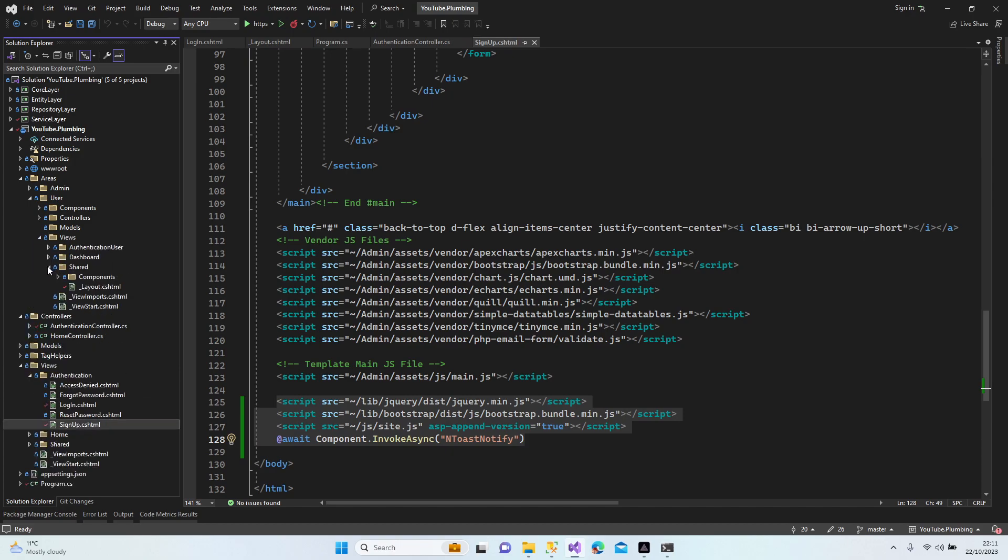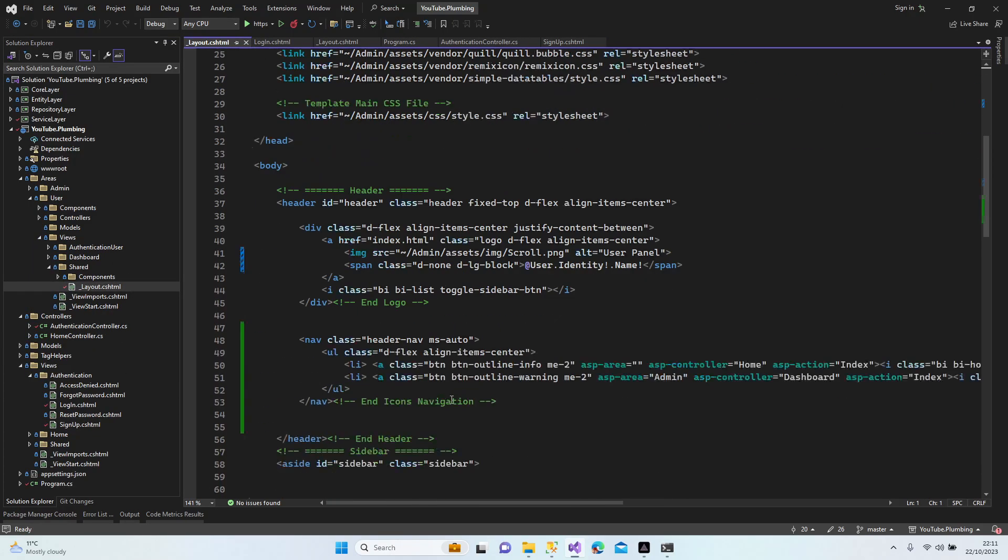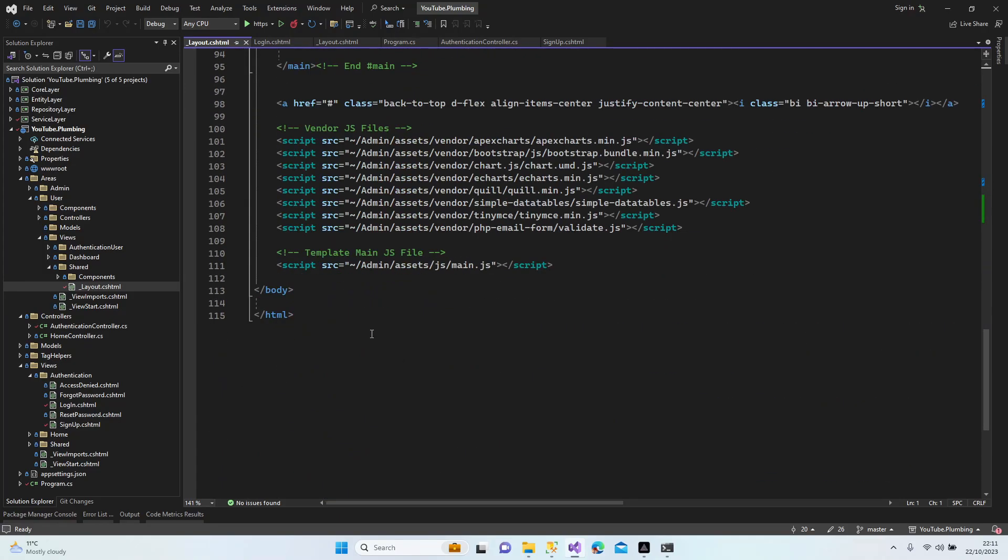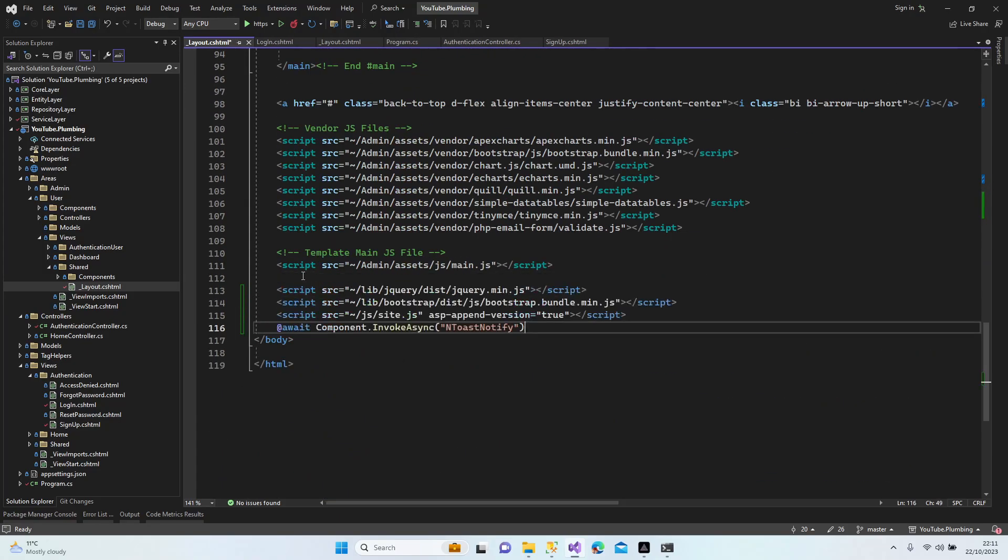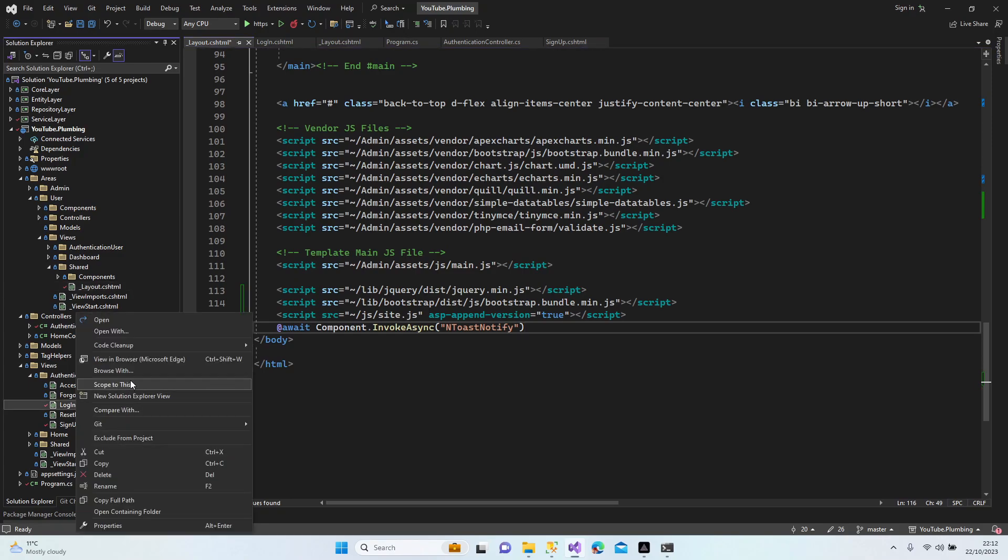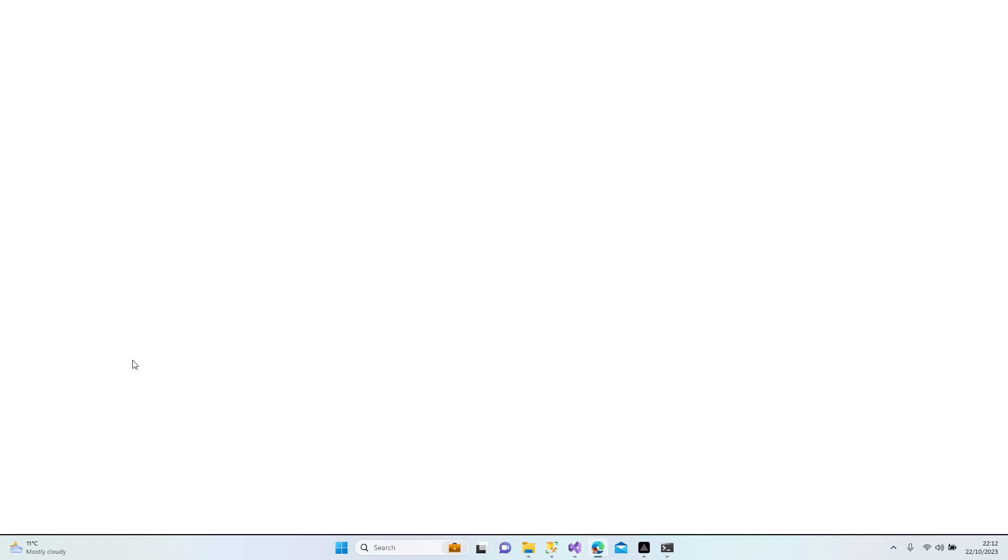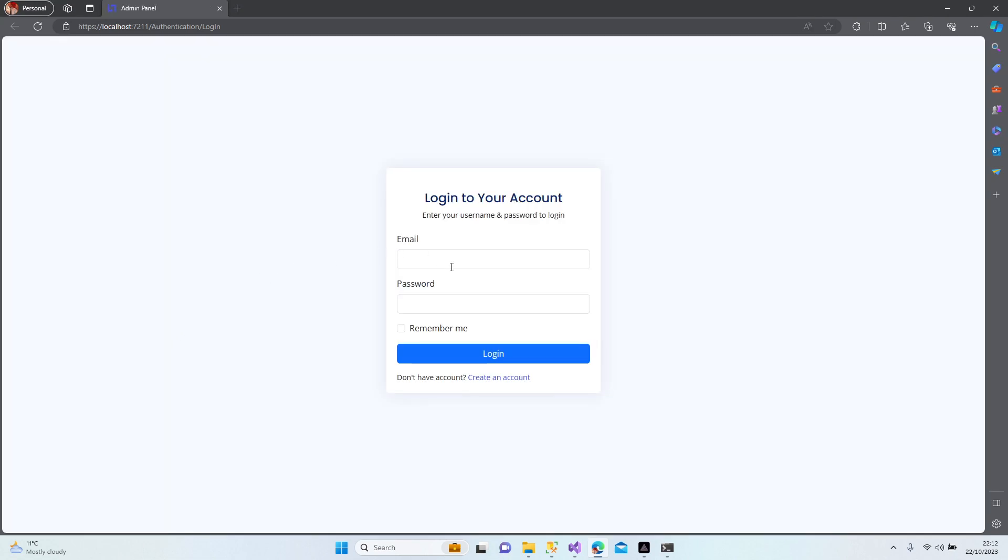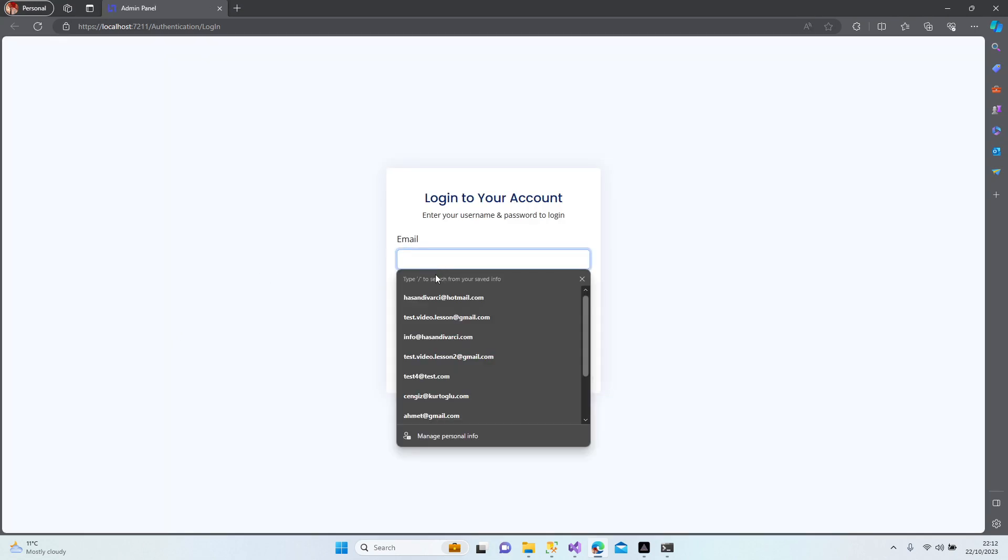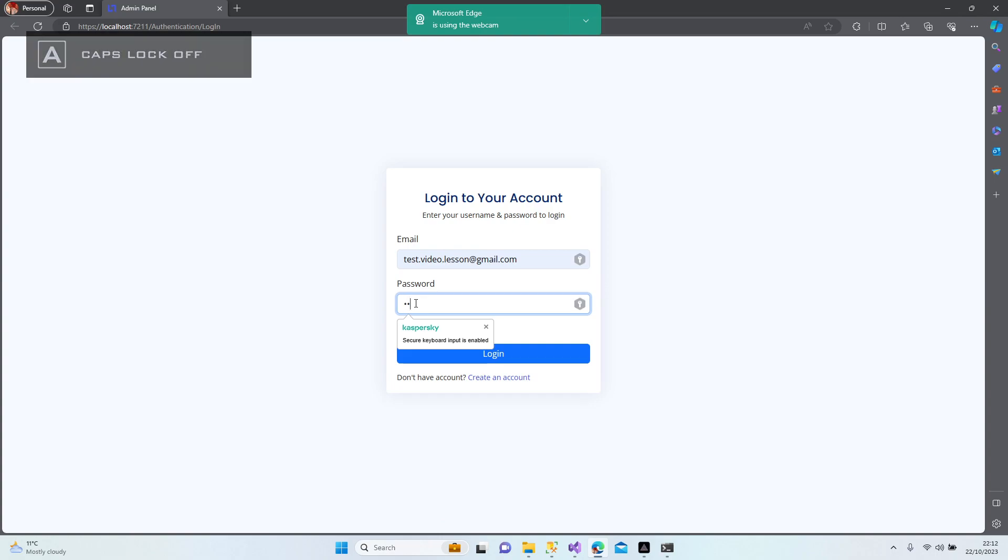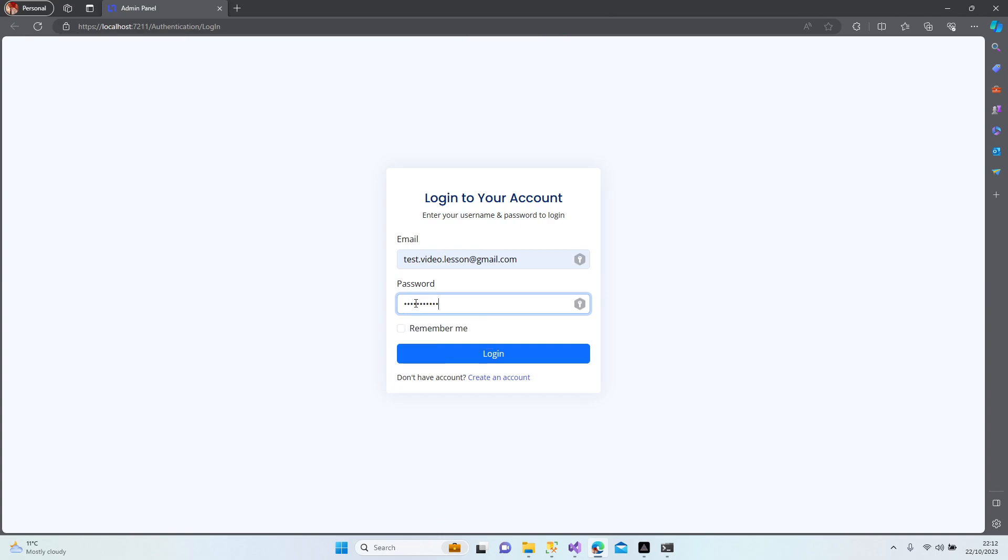So we need to edit login page, which is in user pages. Let's share it. Let's edit here. Let's try one more time. Login, sign up, login. Yeah, new browser.